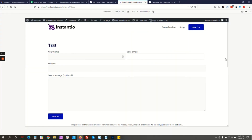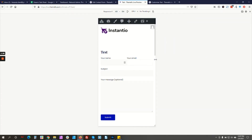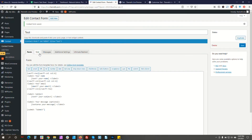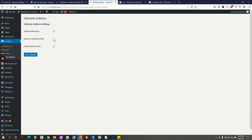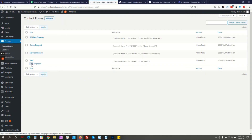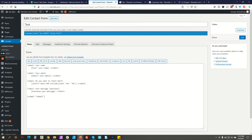There you go — as you can see, your Name and Email fields are now in two columns, and it is totally responsive. On mobile devices you will also see the two-column layout. Now let's move on to the Conditional Field option.